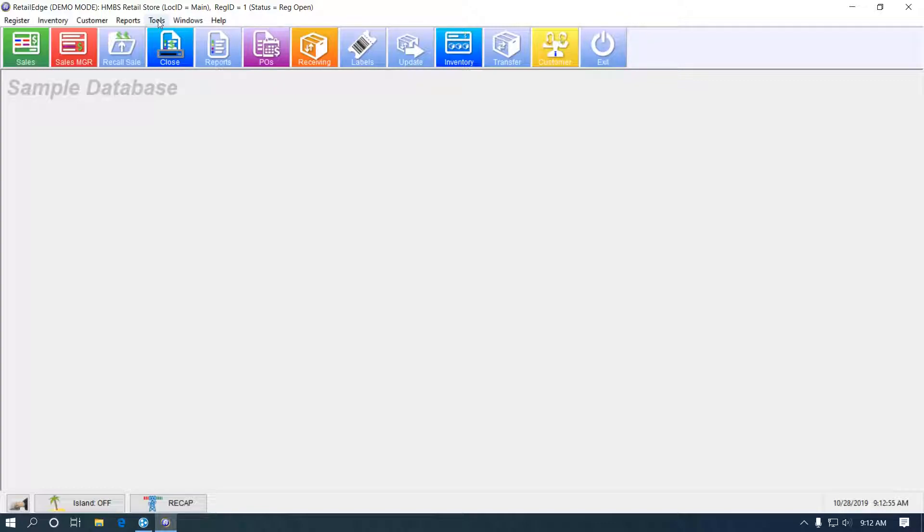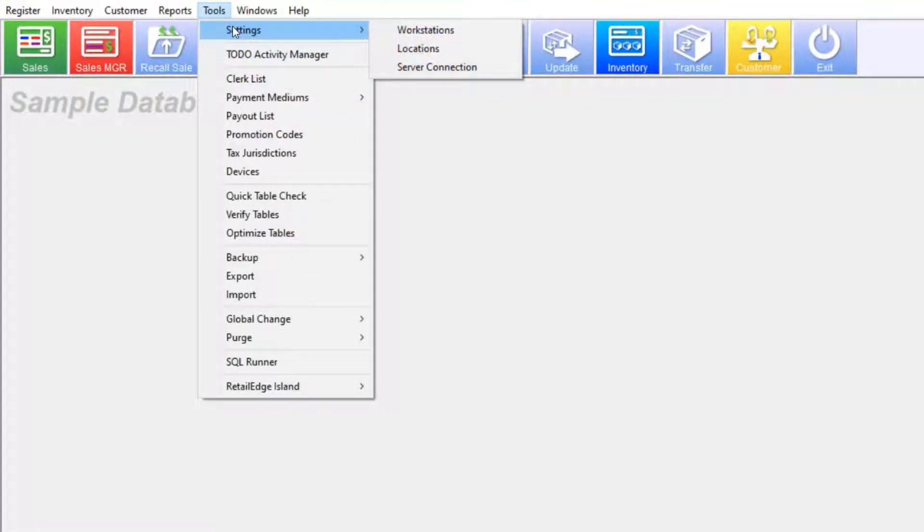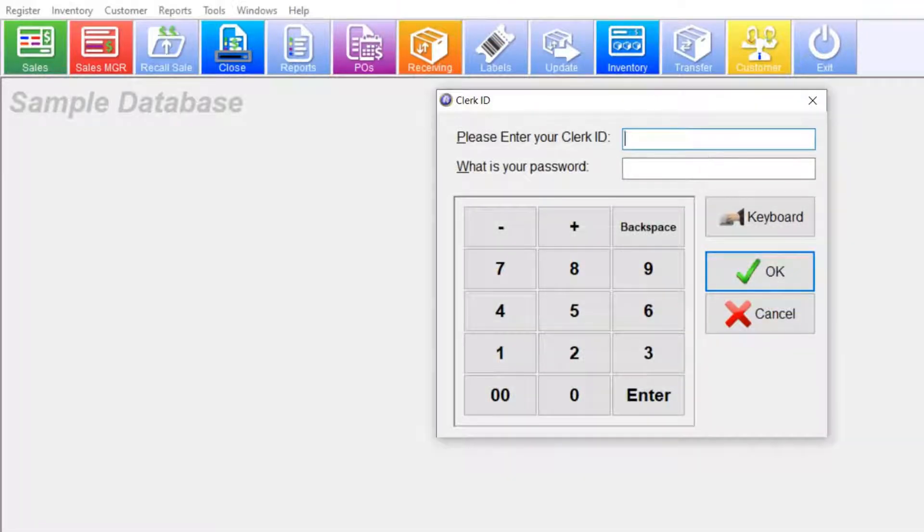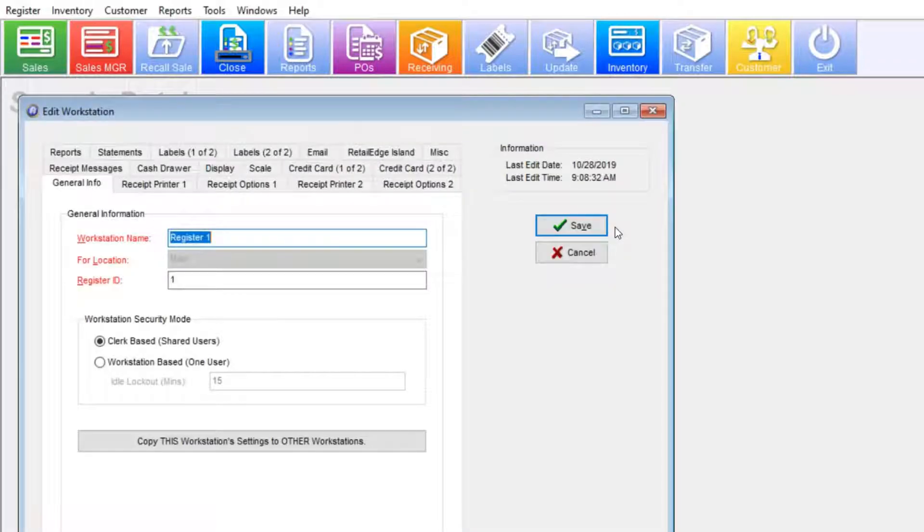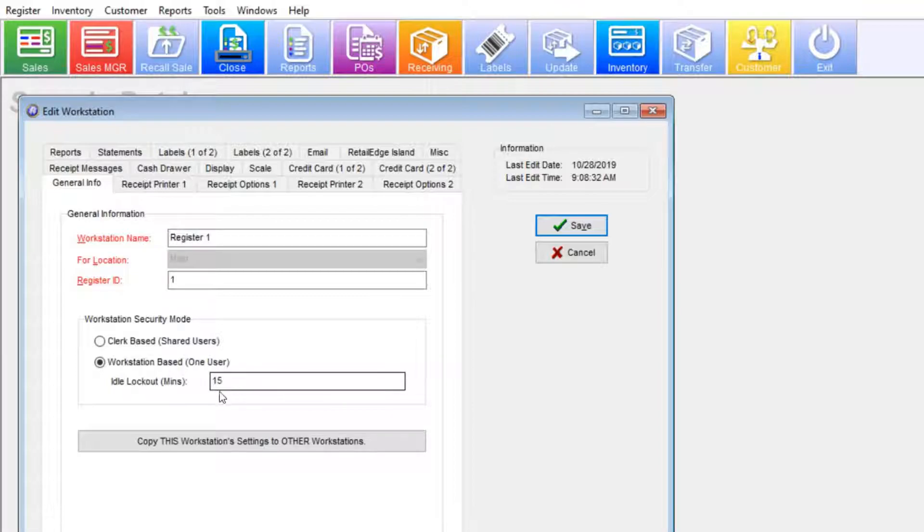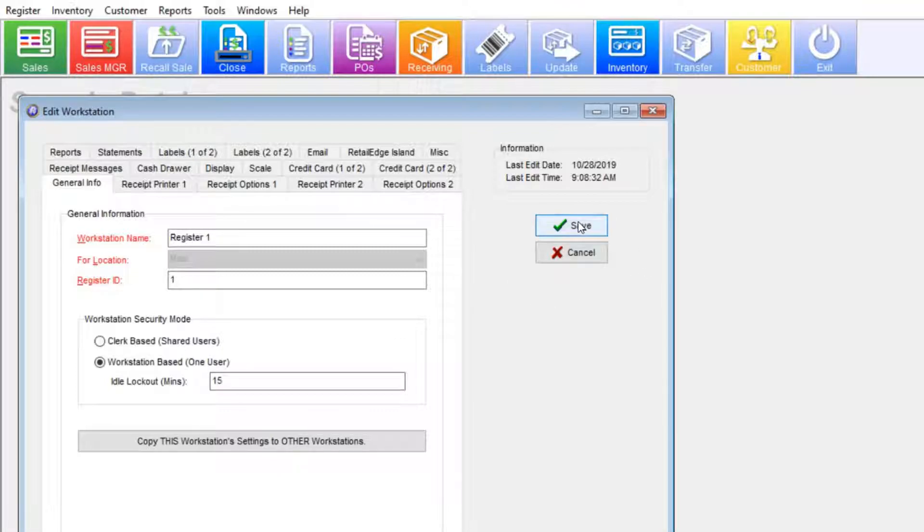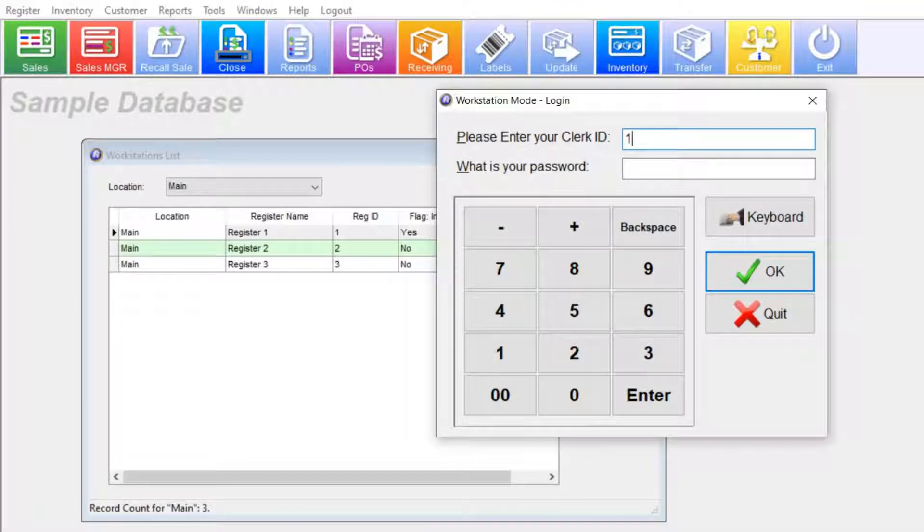So to change the security mode, go to tools, settings, workstations. Once again, put in my clerk ID and password. Modify my workstation. And I'm going to switch it to workstation based. And the lockout period is according to the inactivity, how long the system is not being used. RetailEdge will then prompt the security screen after that time period. I'm going to leave that at 15 minutes. Hit save and put in my clerk ID and password.